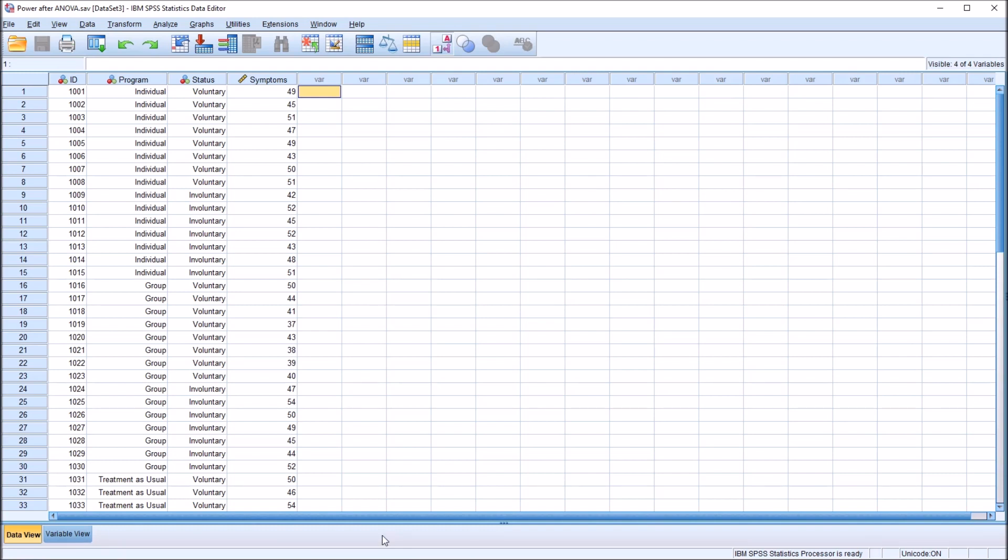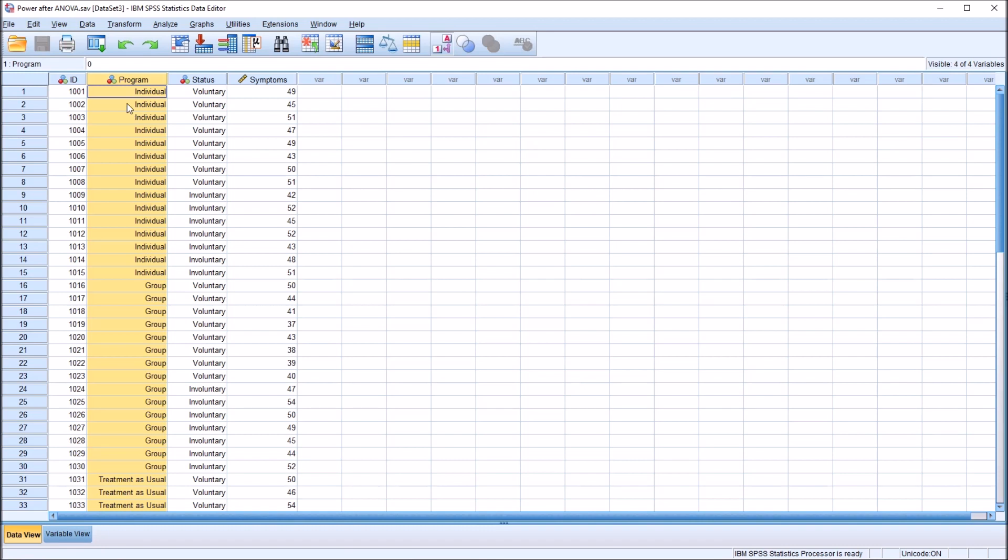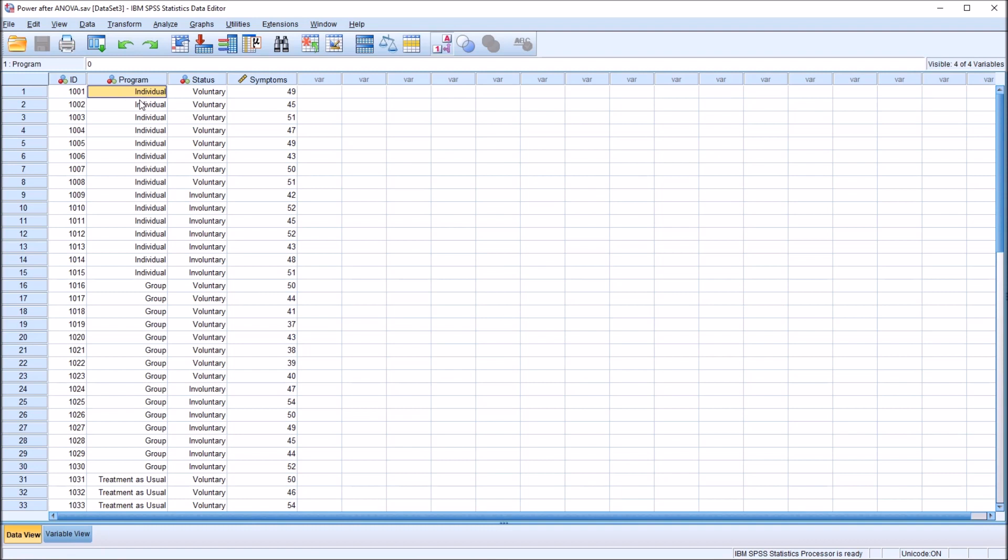So to understand the concept of power, I'm going to start by describing how we relate these data and the two-way ANOVA to the null hypothesis. So we can think about the null hypothesis as there is no difference. So that means there's no difference between the levels of the independent variable program as measured on this dependent variable symptoms. So no difference between individual and group, individual and treatment as usual, or group and treatment as usual.